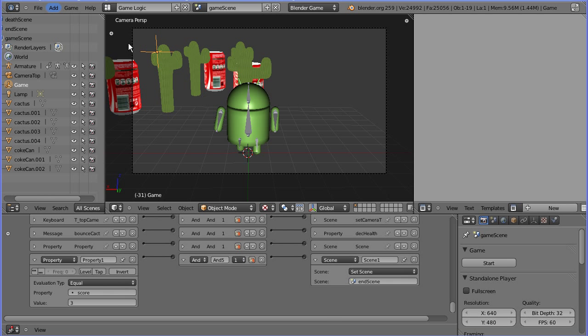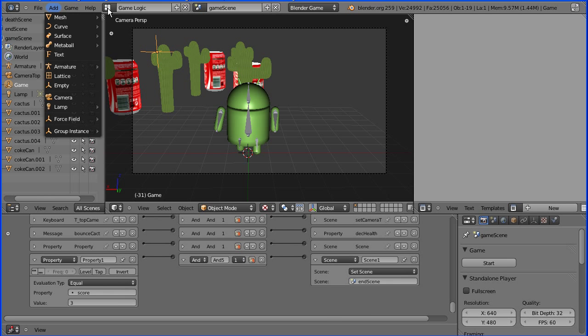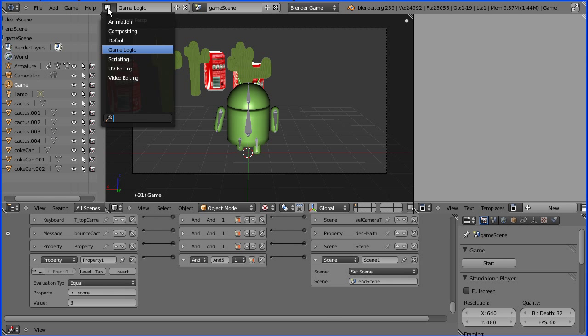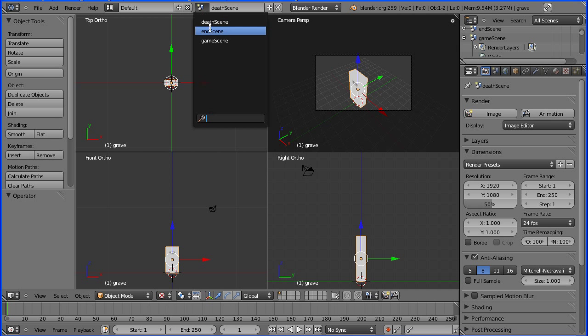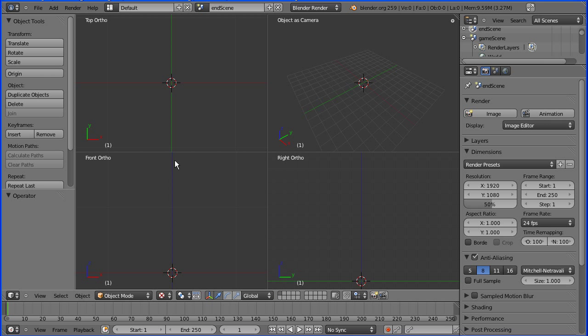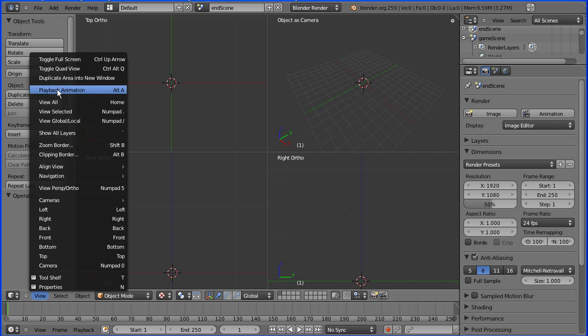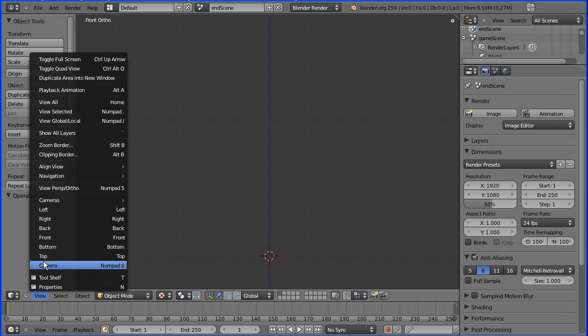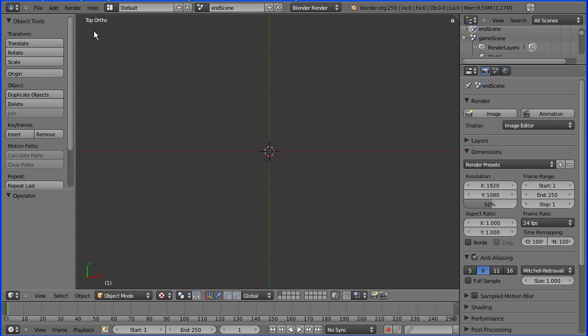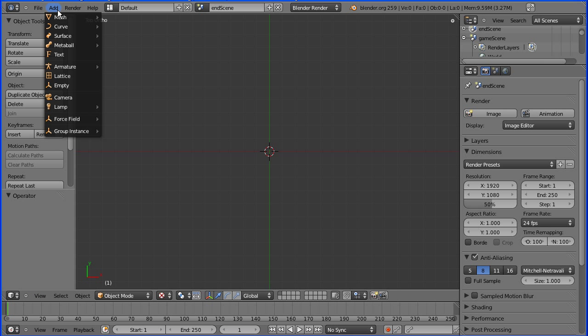I'm going to change the layout to the default layout. I'm going to change the scene to our new end scene. I'm going to toggle quad view. I'm going to view top and I'm going to add mesh plane.